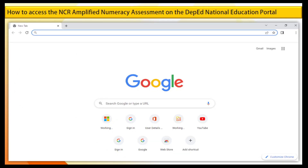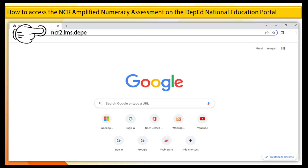Step 1. Open your browser, for example Google Chrome, and then on the URL search box type ncr2.lms.deped.gov.ph, then press Enter.